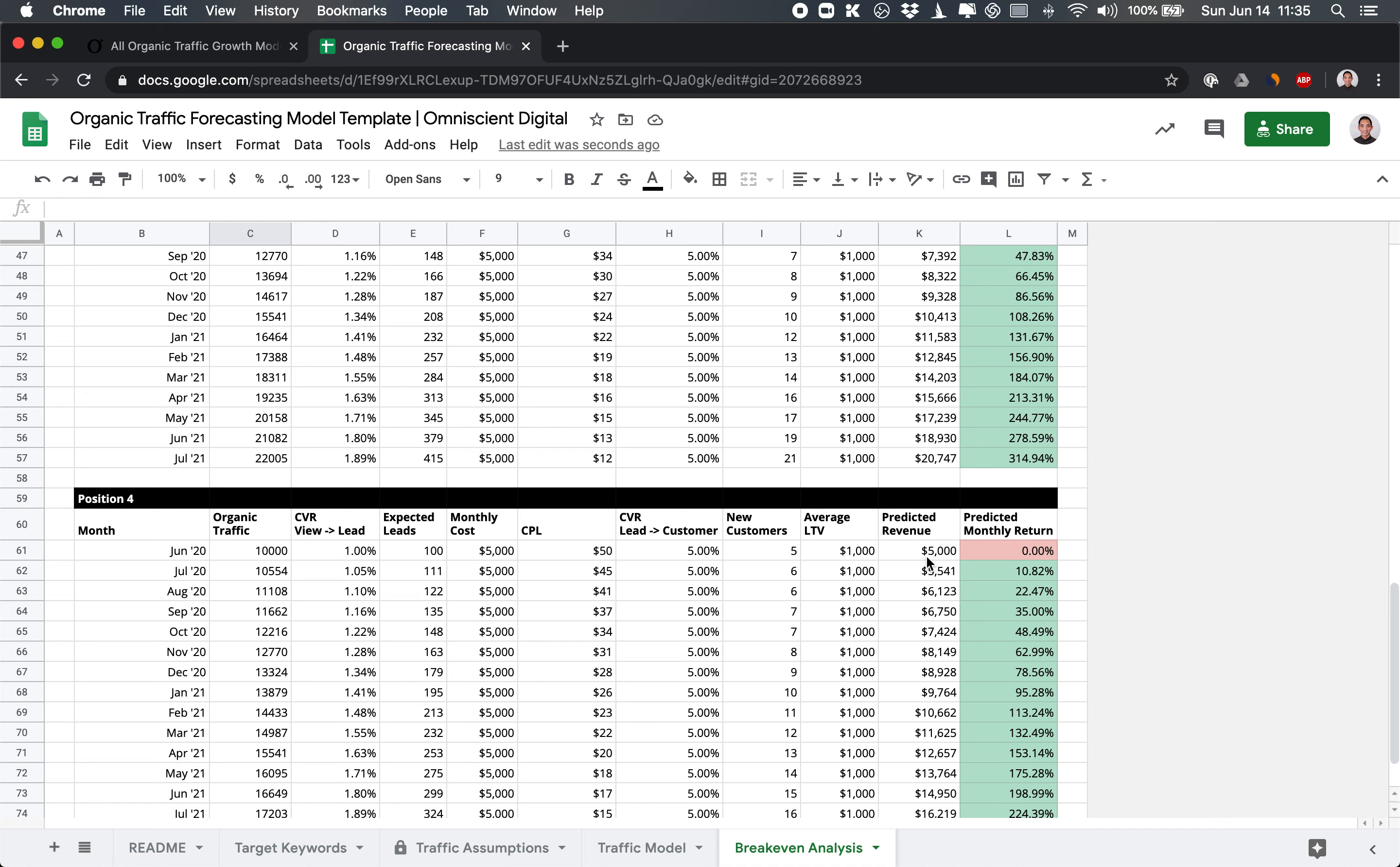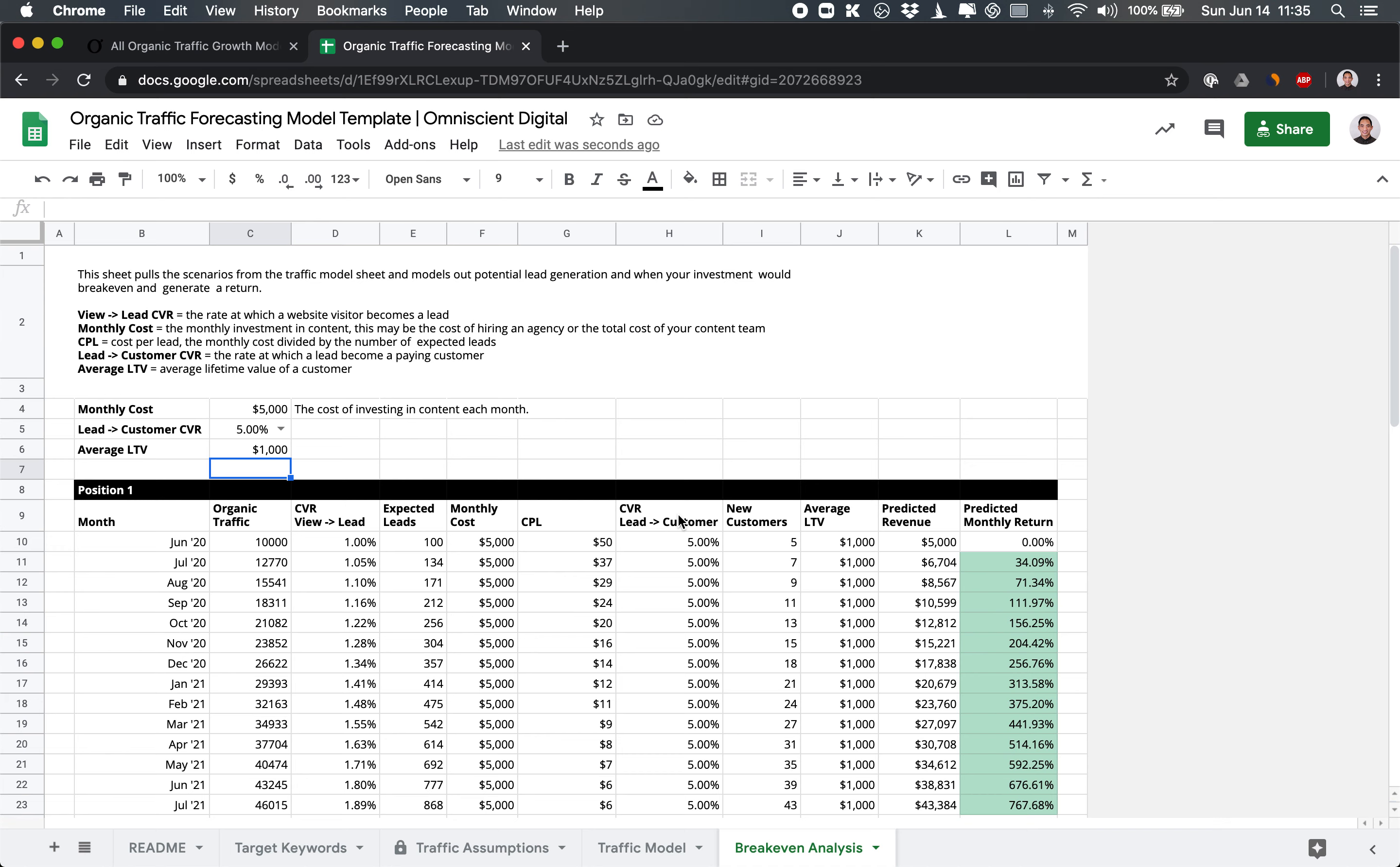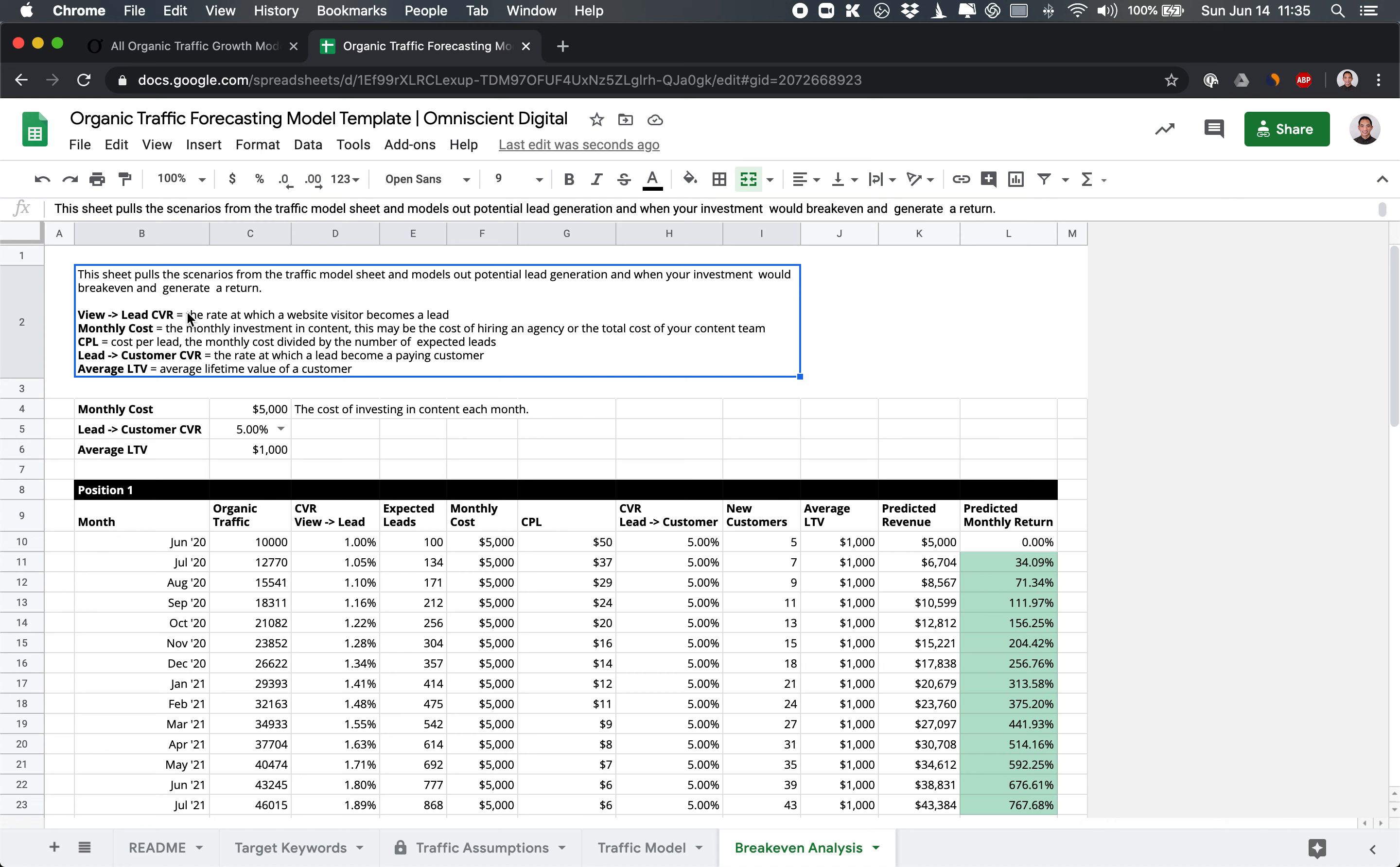But a customer value at $1,000 would make this model work out really well in terms of how much it would cost to acquire them. So hopefully this helps in helping you understand whether content will be helpful and at least giving you a sense of what the opportunity is and what you can expect from investing in content marketing.